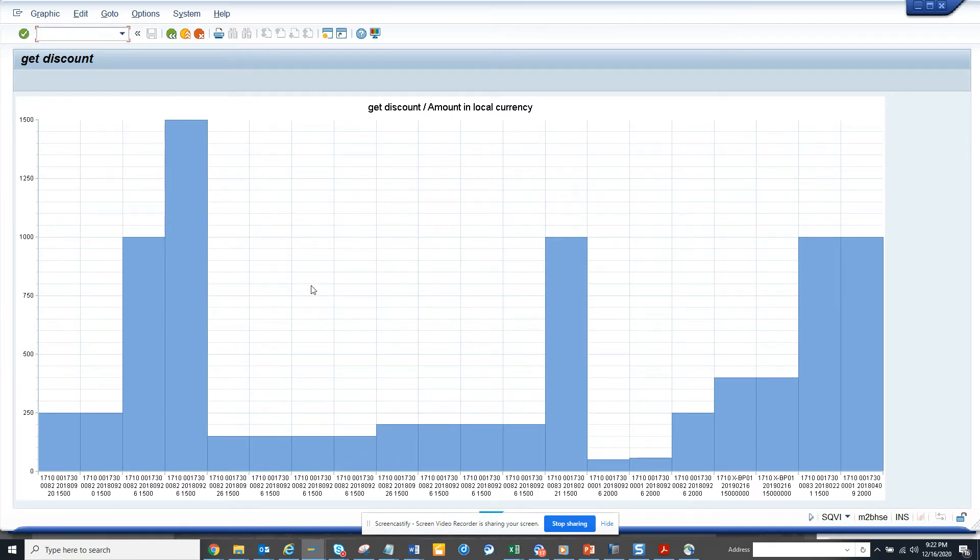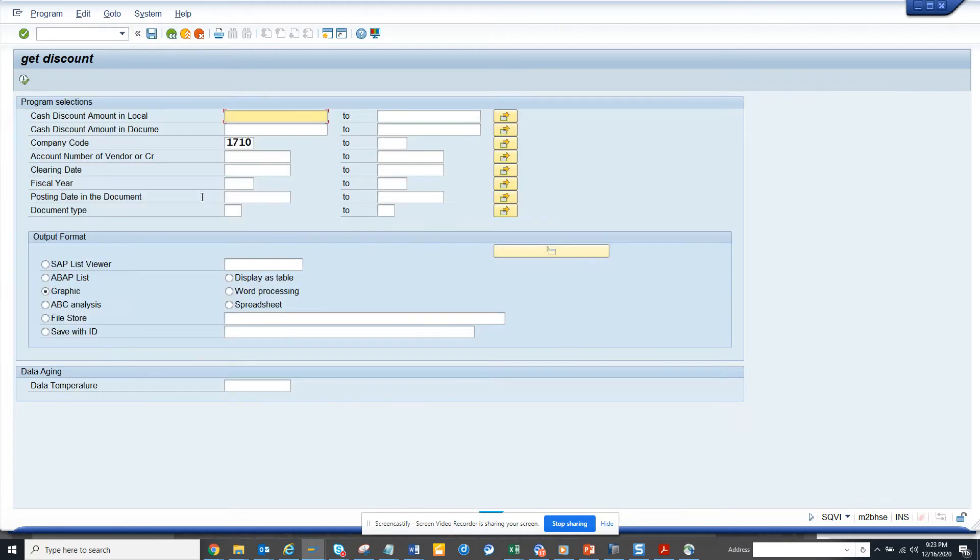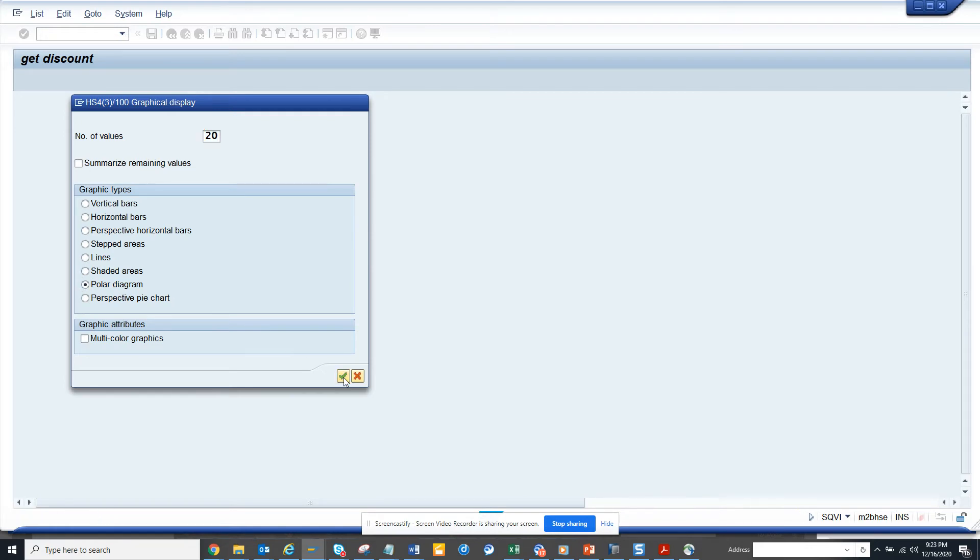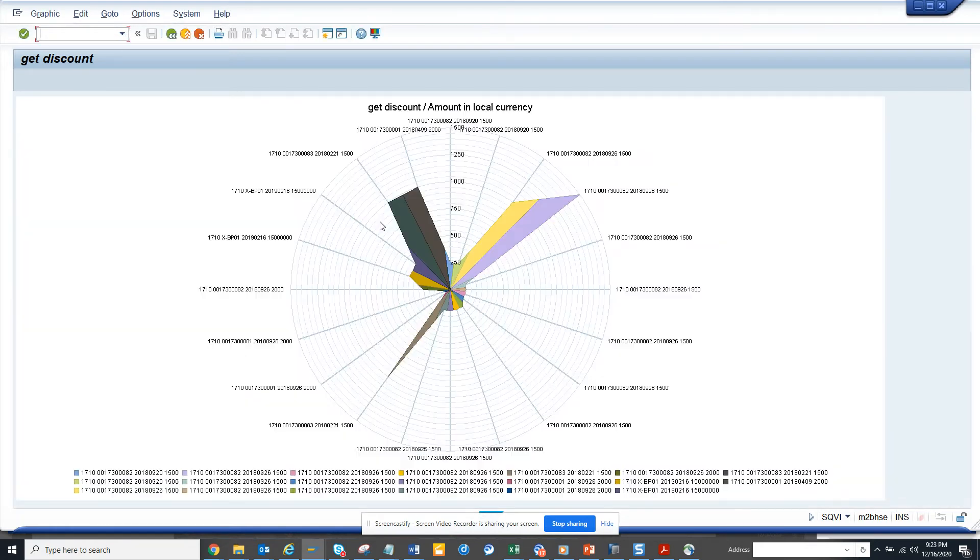Now suppose you want different graphics related, you execute and here you can get vertical bars, horizontal bars. I personally like the polar diagram, so it's different, you get different colors around and all the things.